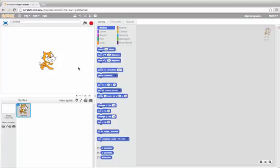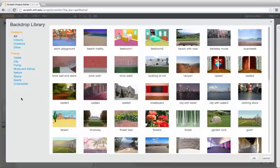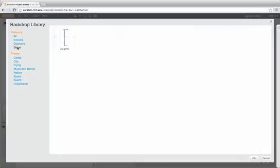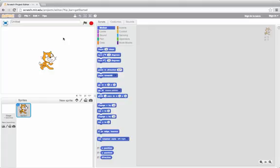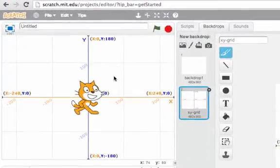Scratch also made a background so you can see this x and y axis better. I'll click here on choose the background from the library, select other under category, and then here I have the x, y grid. Now I can see exactly how this grid works.